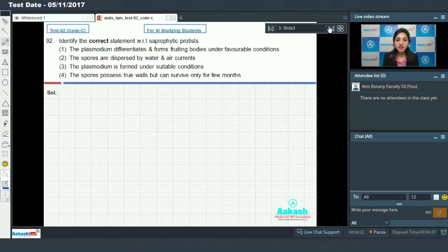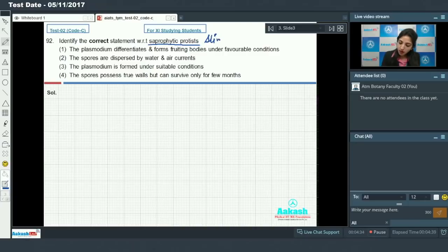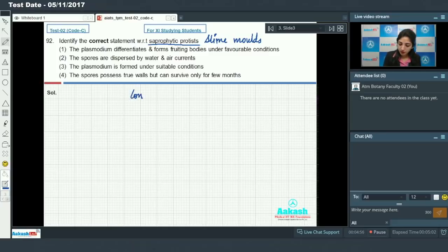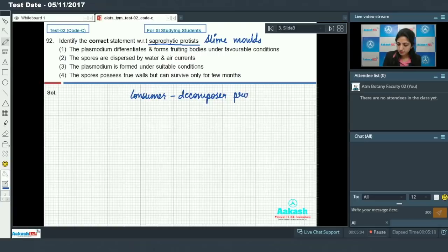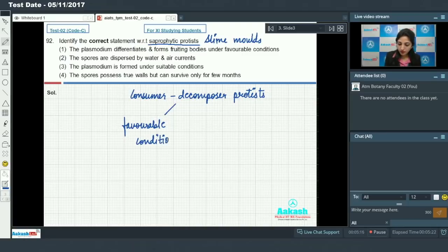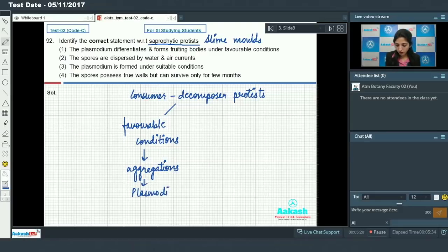Moving to Question 92: identify the correct statement with respect to saprophytic protists. Saprophytic protists are known as slime molds — also called consumer-decomposer protists. We have to identify the correct statement regarding slime molds.